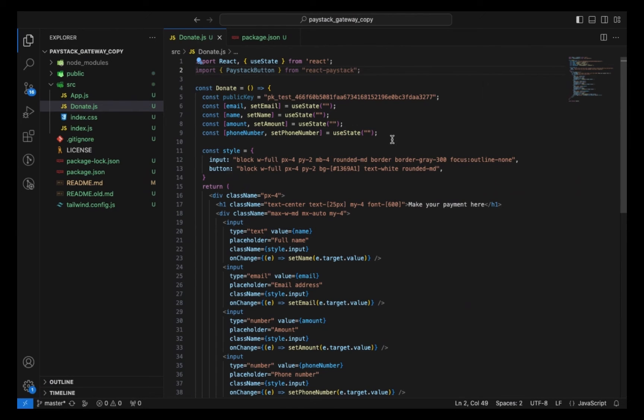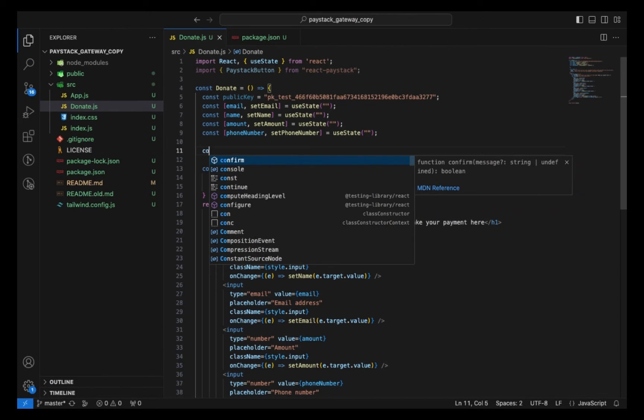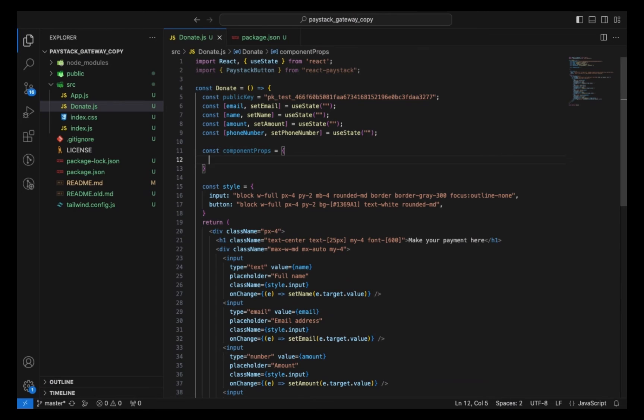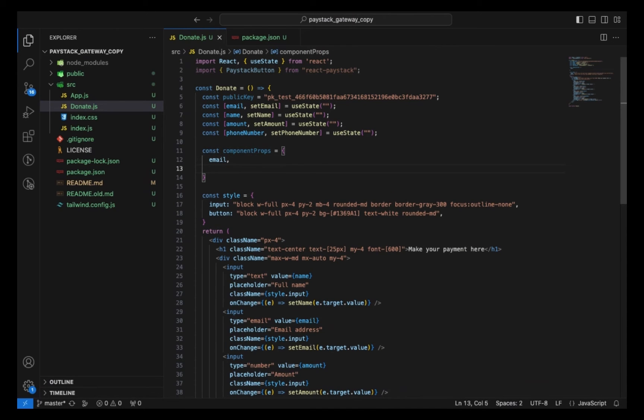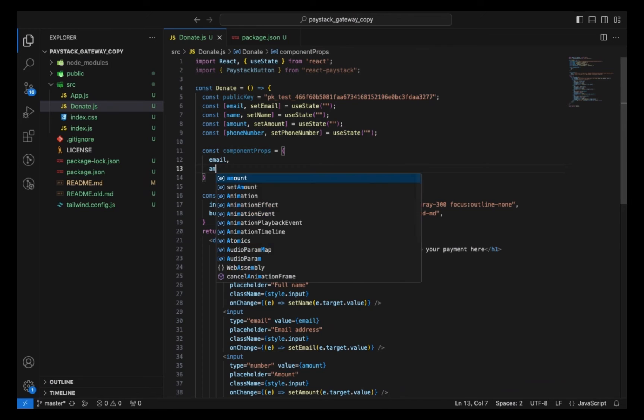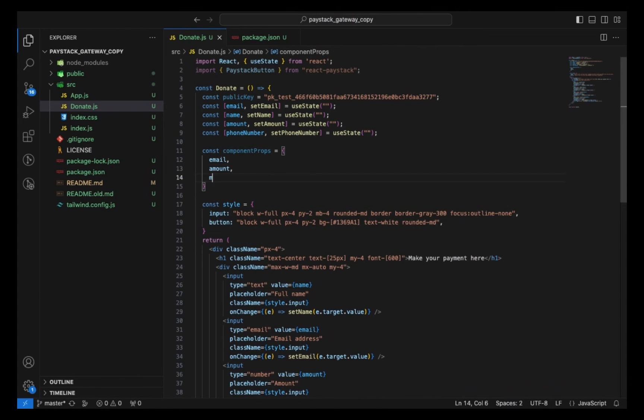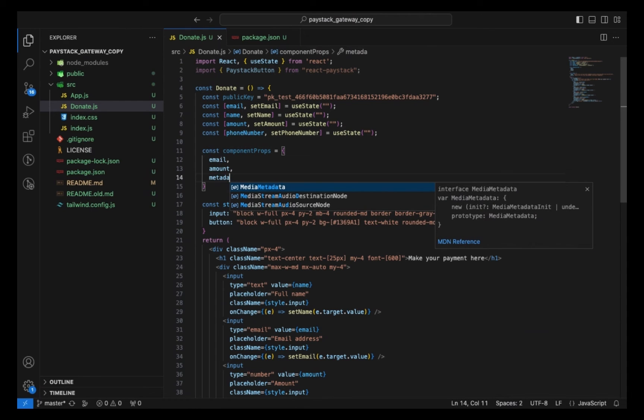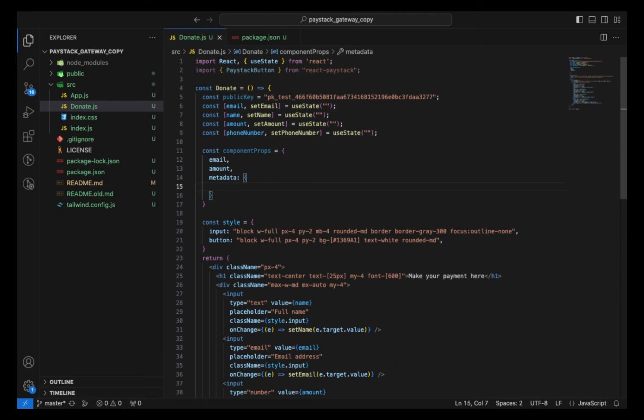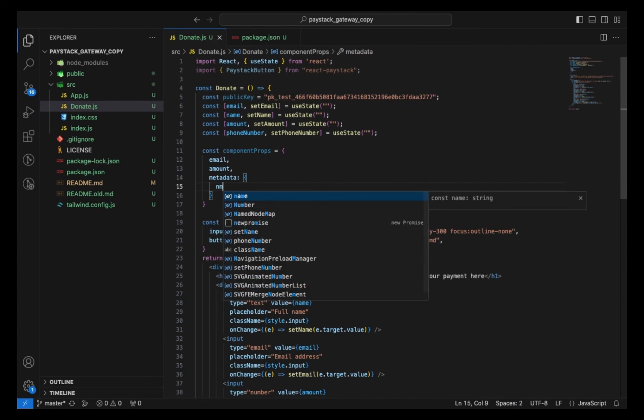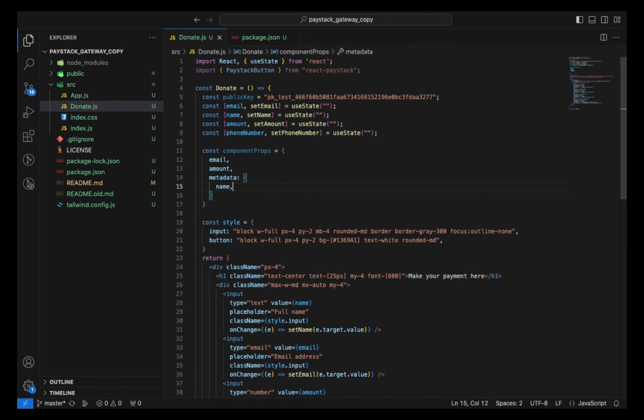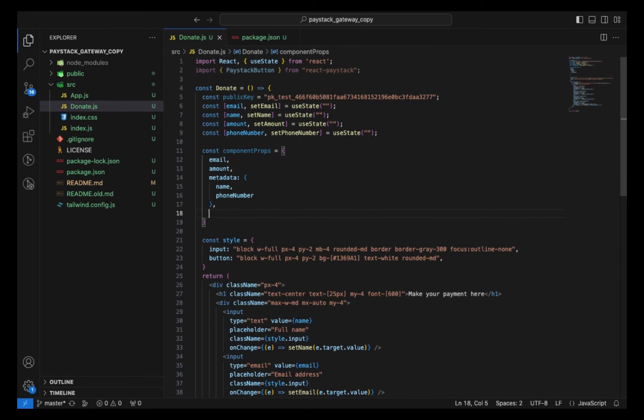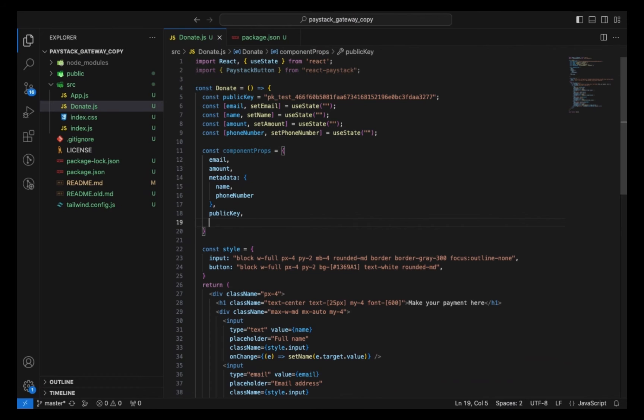Then next, I'm going to import PaystackButton from react-paystack. Now the next thing I want to do is create the component props. That component props is going to contain some details which I'm going to be sending to the Paystack API that's going to process the payments. First I want to pass in the email, then the amount. Then I'll create another key called metadata, and inside this metadata I can pass the name and the phone number. I can pass the public key too.